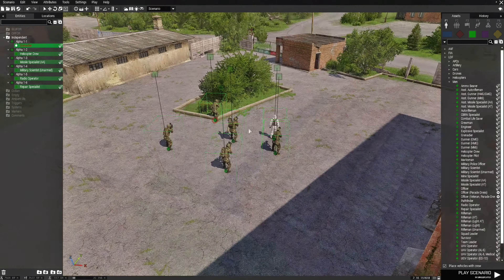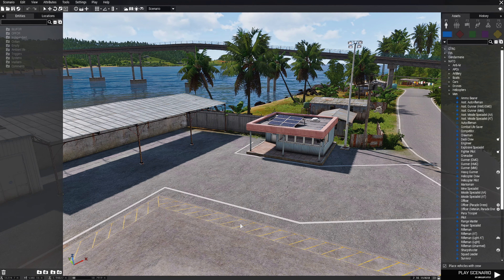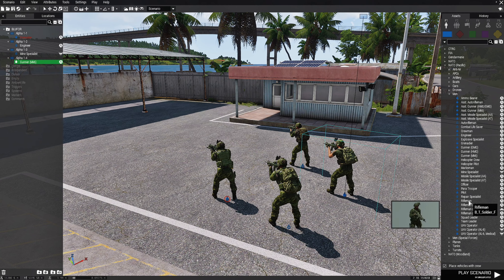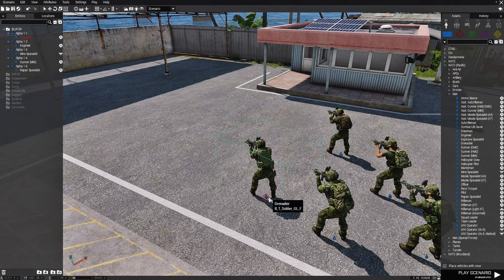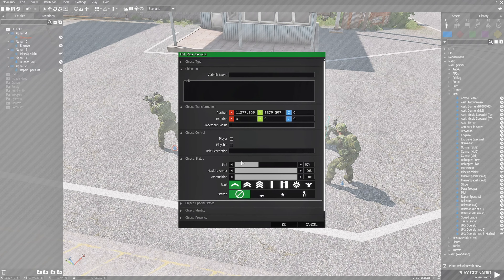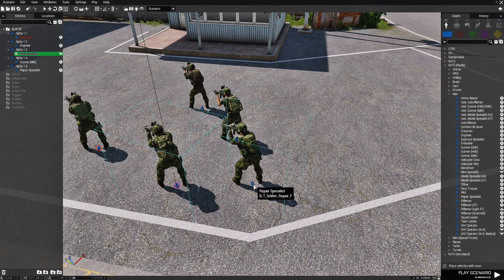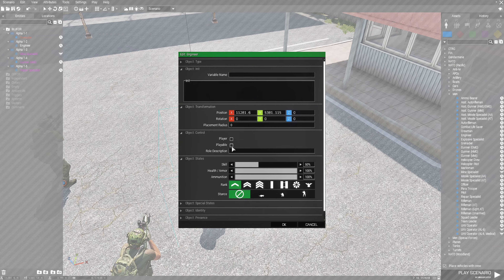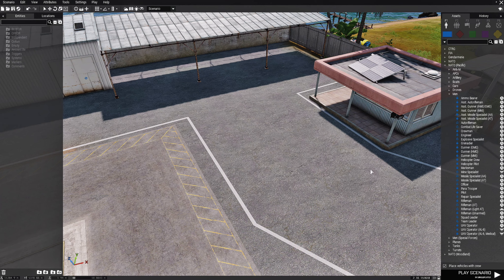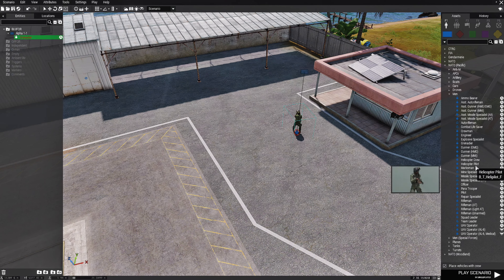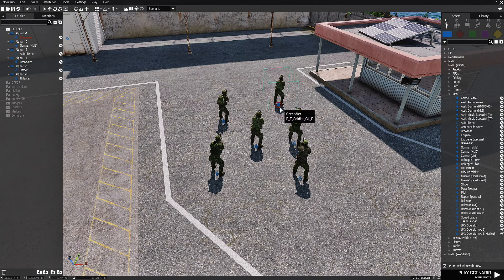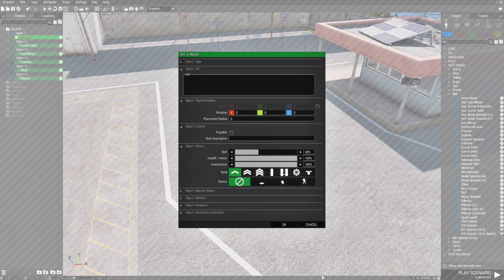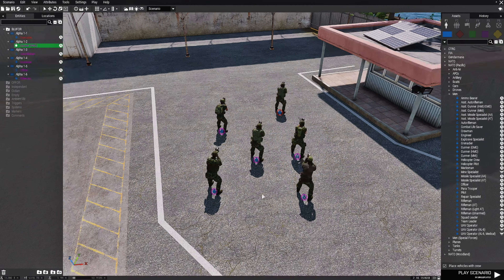Mistake number eight: making multiple units playable one at a time. Say you have a number of units that are going to be your players in a co-op mission. A new guy would edit each unit individually to make them playable and hit OK — that takes too much time. Instead, draw a box around all of them so they're highlighted, right-click one of them, go down to Attributes, choose Playable, hit OK, and now they're all playable at once.